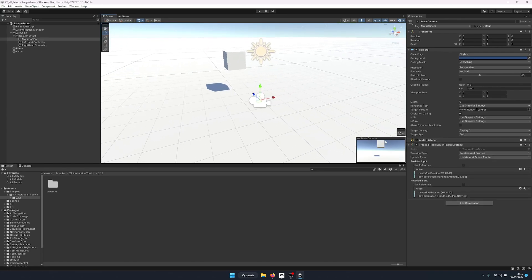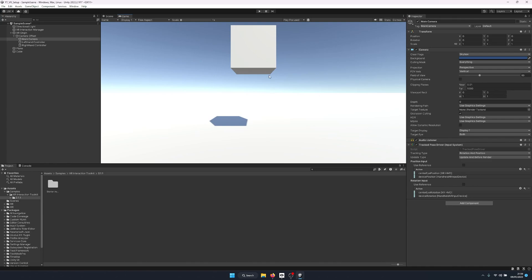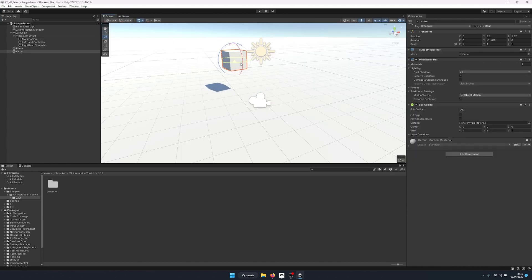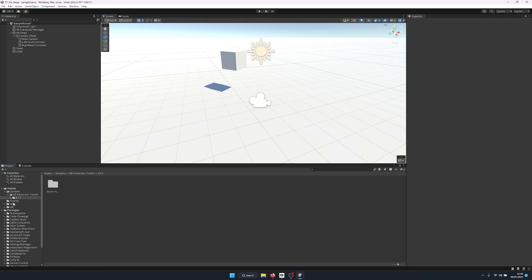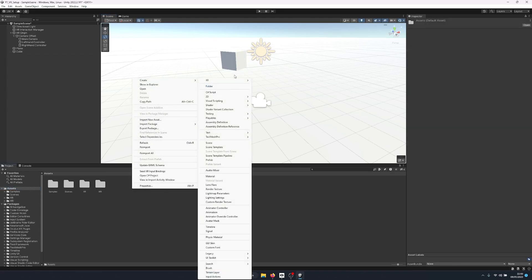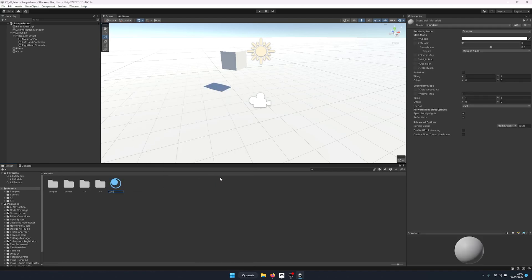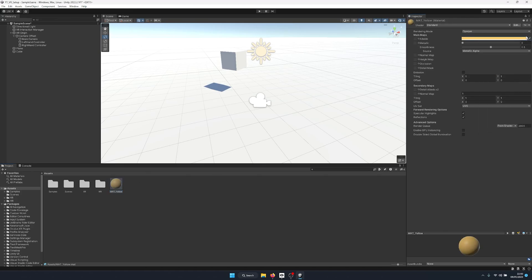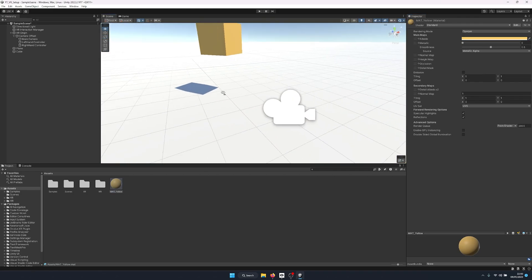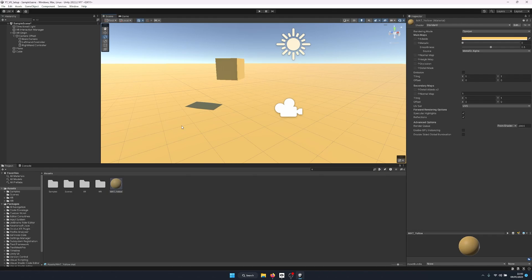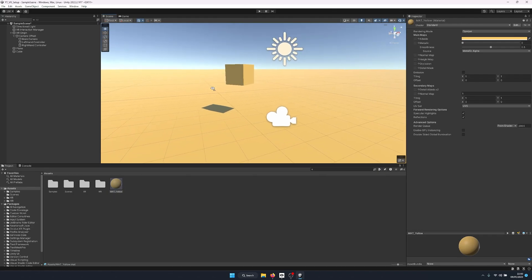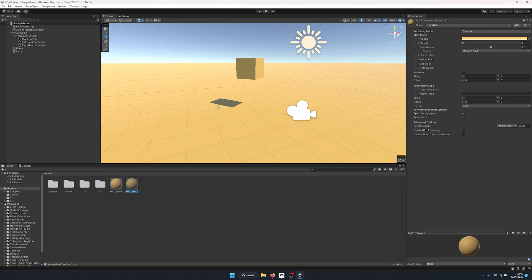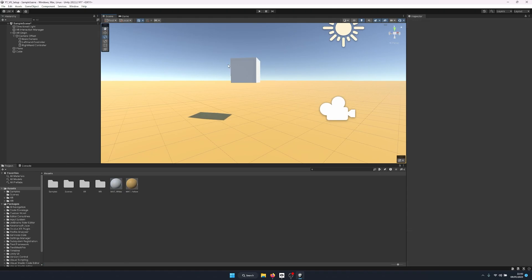Clicking the main camera gives us a nice preview of the cube in the Game view. Let's give the cube a little rotation for visuals. In the Assets folder, we'll create a material called 'Yellow' to give the scene some color. Then let's also create a White material and assign it to the cube — that gives a nice distinction between the sky, the floor, and the cube.